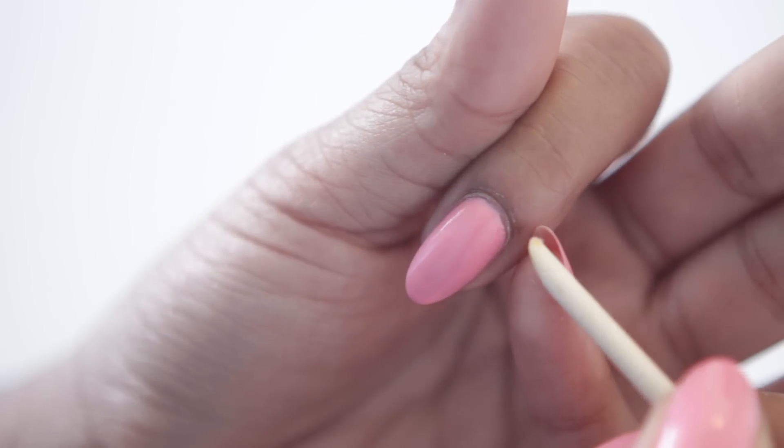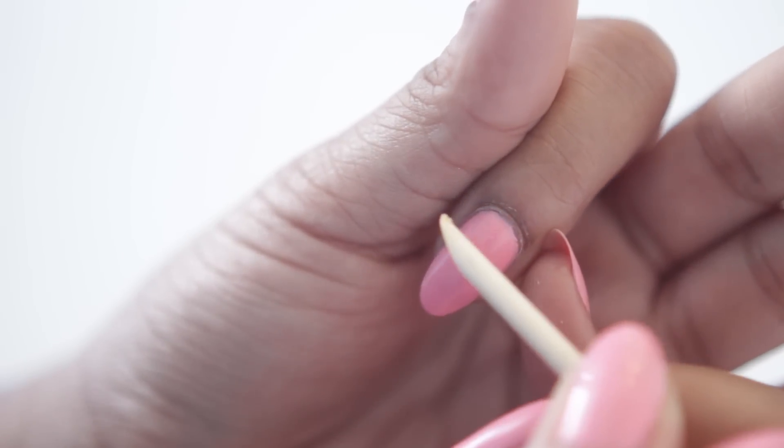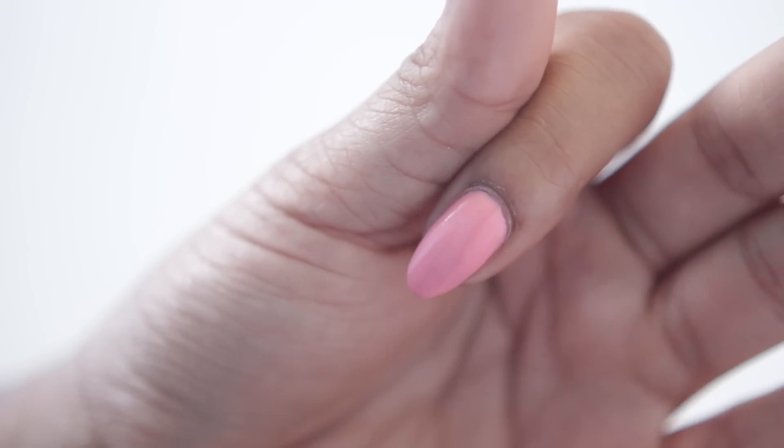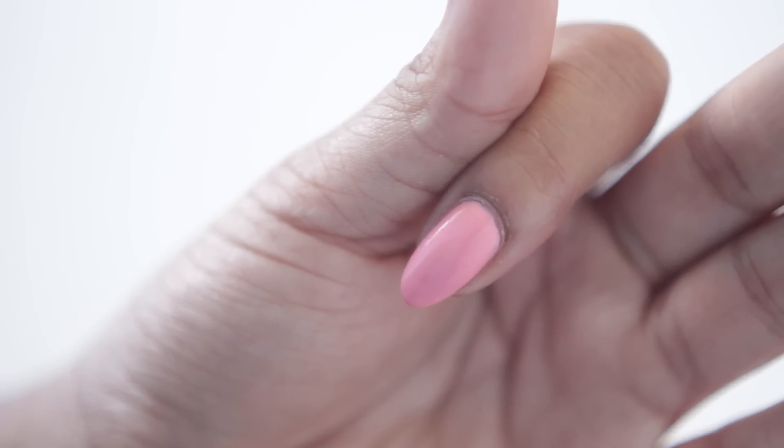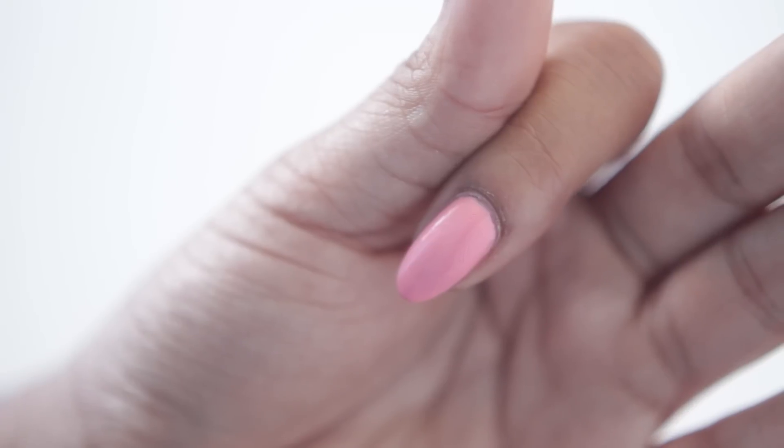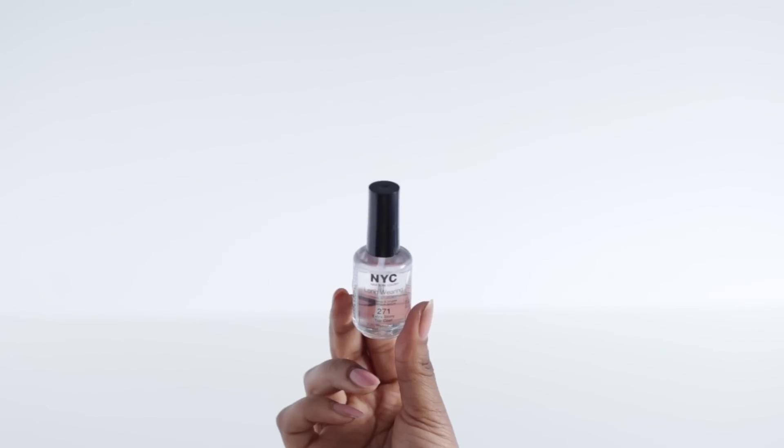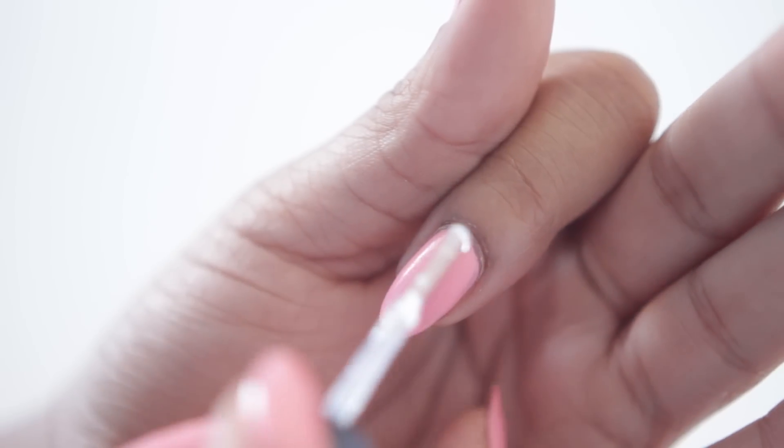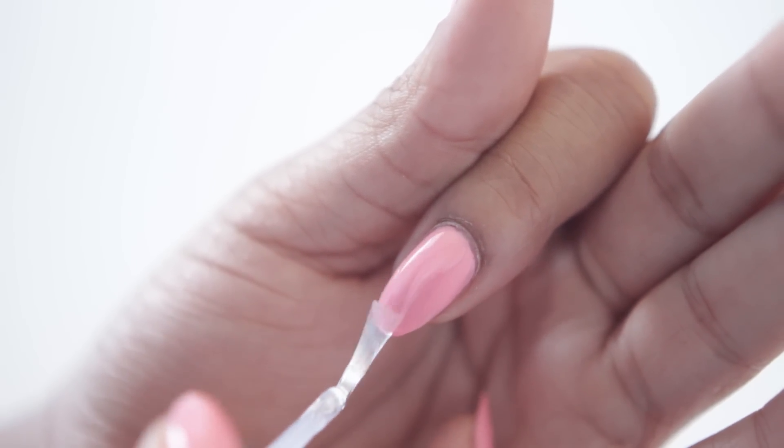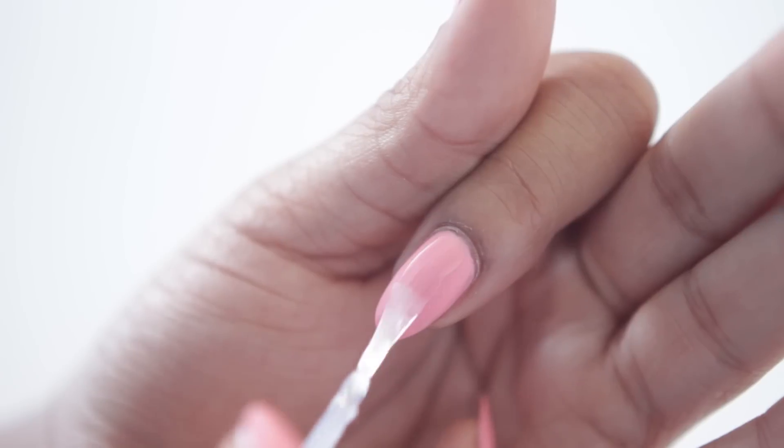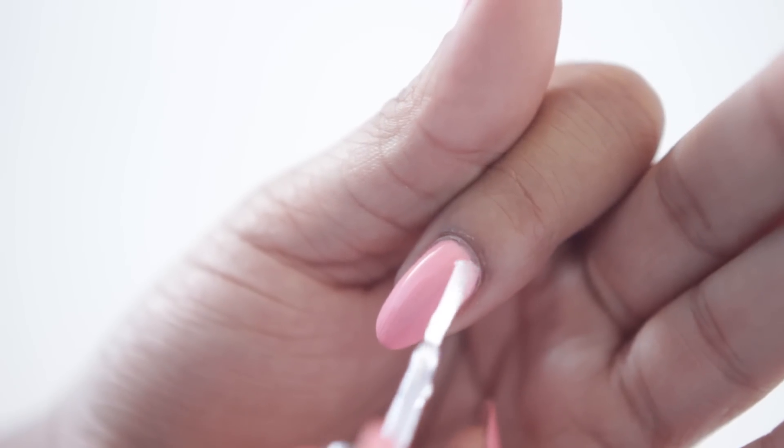Now here, I've already kind of cheated and pushed back my cuticles already, but it's okay, we're going to do it again. But first we need to remove our nail polish. So I'm going to take our clear nail polish or our top coat from our nail kit and I'm going to apply that over my nail.